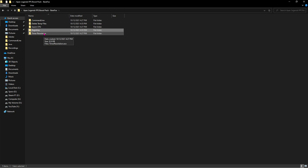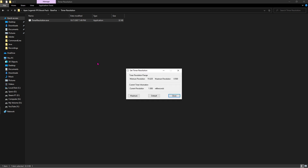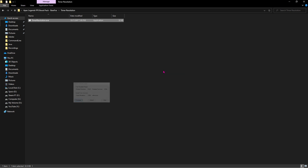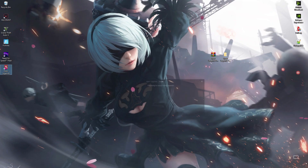Last but not the least, we have timer resolution. Just open up this application, click on the maximum button, and then minimize this app. After doing all of those things, open up your Apex Legends.